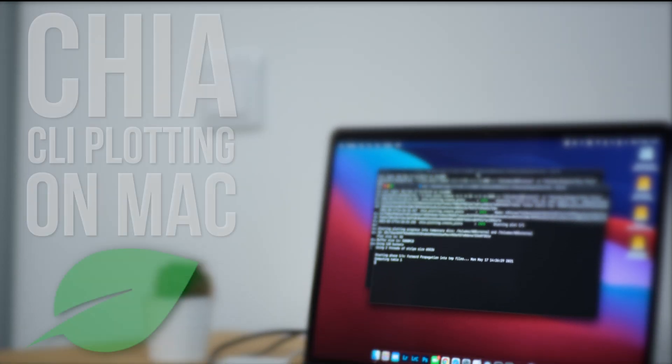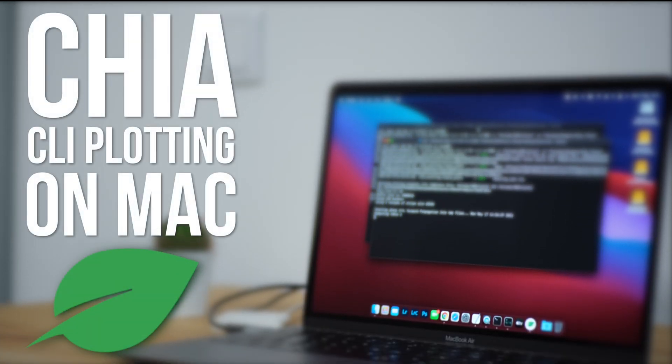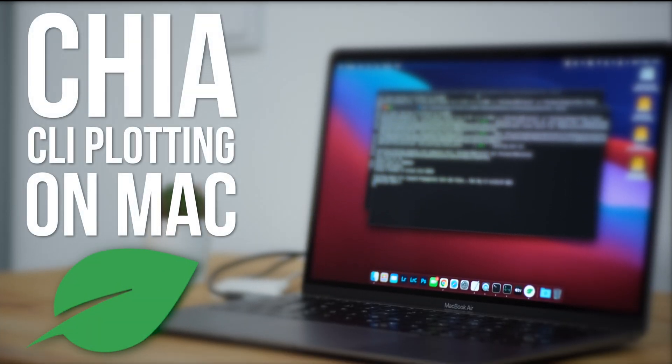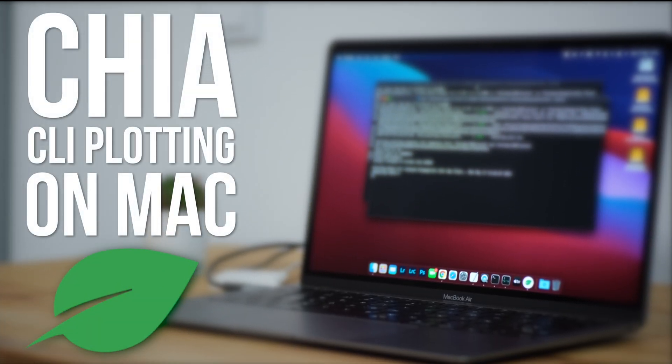Hi guys, in this video I'm going to explain how to create Chia plots using the command line in Terminal on Mac OS.